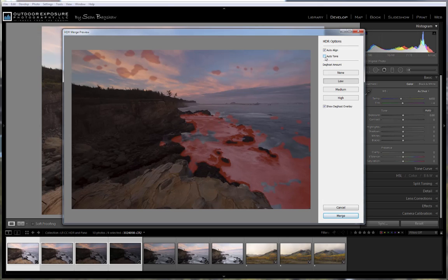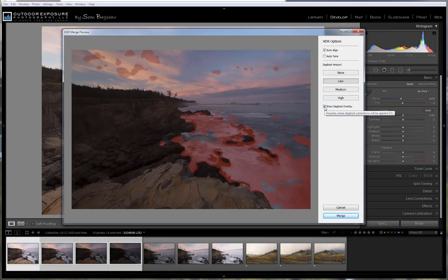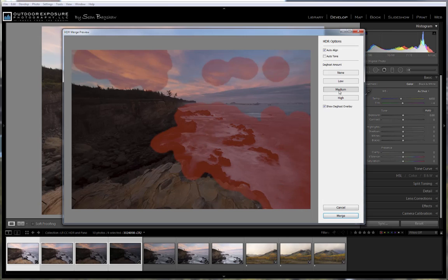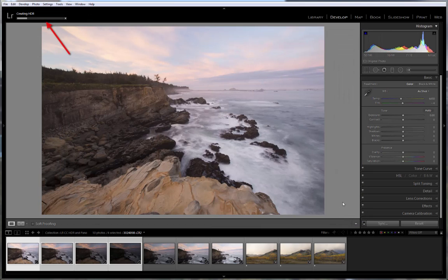If objects move in your image, you can select a de-ghosting amount, either low, medium, or high. In this case, I have clouds and waves that were moving, so even a low de-ghosting amount shows a fair amount of area that's being de-ghosted. This checkbox allows you to turn those highlights on and off. And if you feel like you have more ghosting, you can try a higher setting. Most of the controls you have over the HDR image will happen back in the Develop module. So at this point, I'm just going to say Merge and have it merge my HDR.